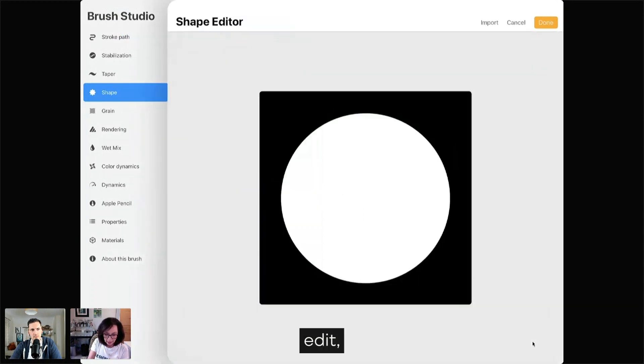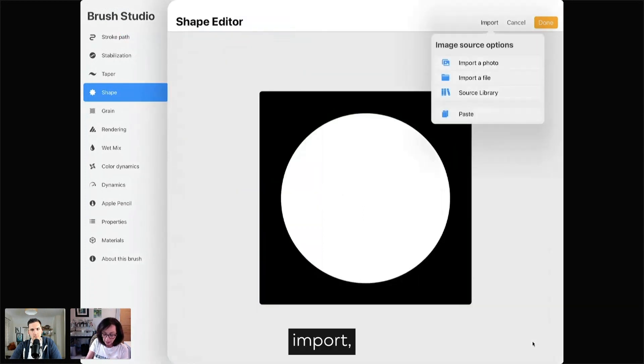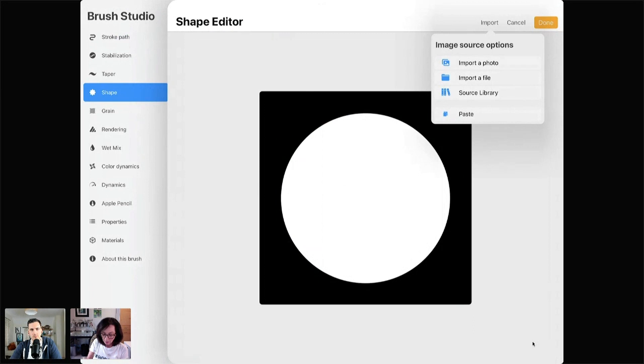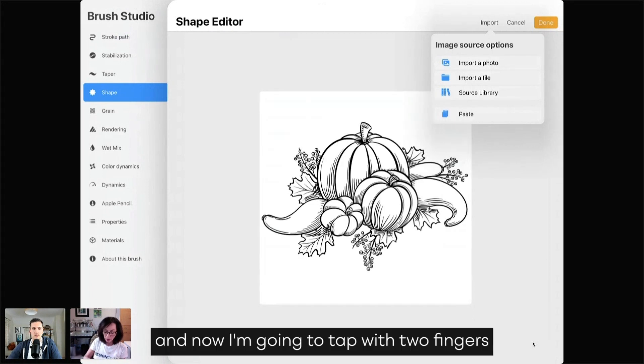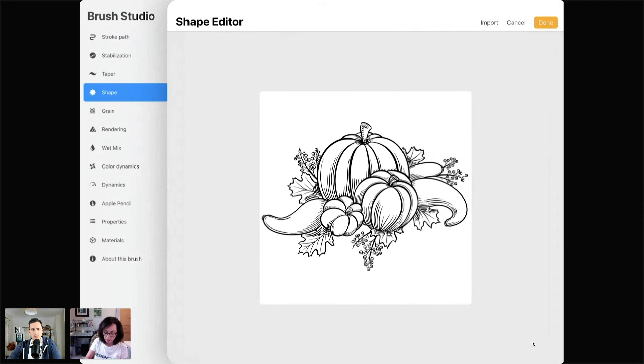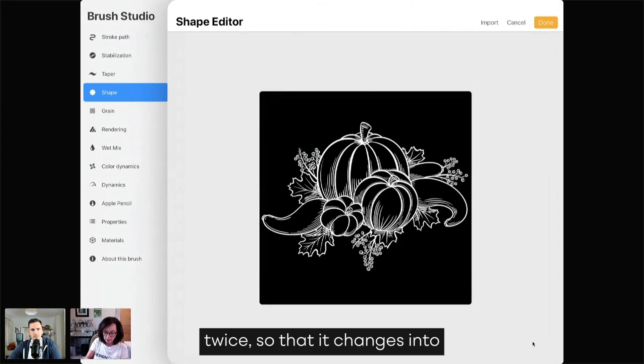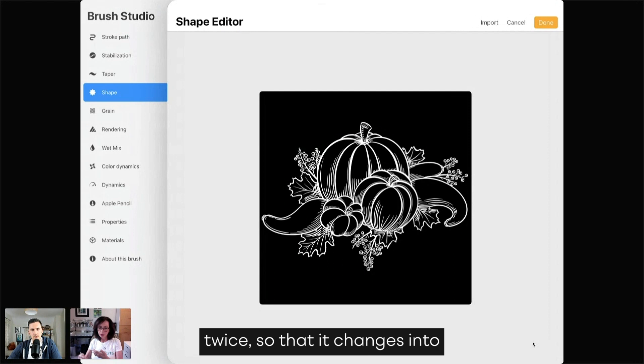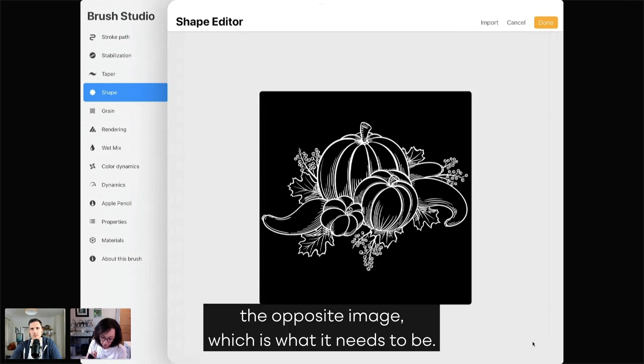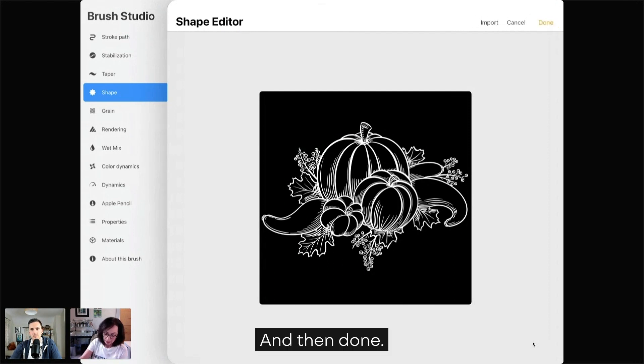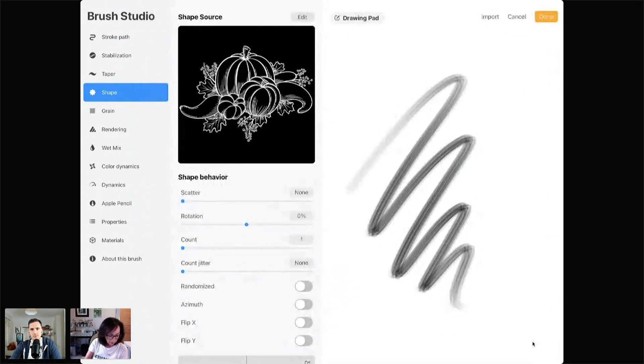Edit. Import. Paste. And now I'm going to tap with two fingers twice so that it changes into the opposite image, which is what it needs to be. And then Done.